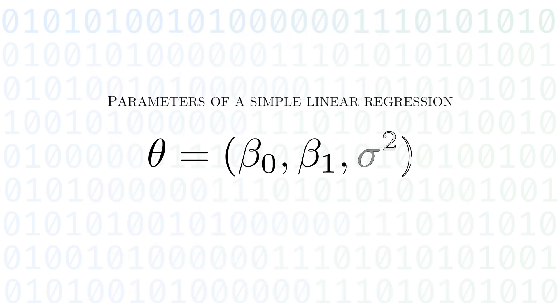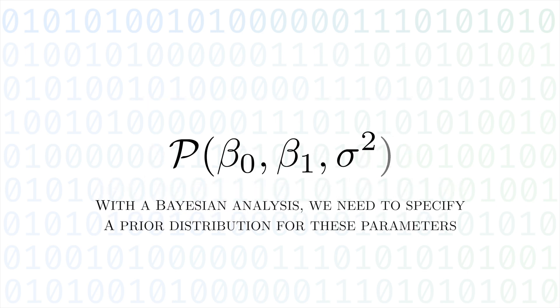For linear regression, the parameters are the regression coefficients as well as the noise. Since this is a Bayesian analysis, we need to specify our priors for each of these parameters.